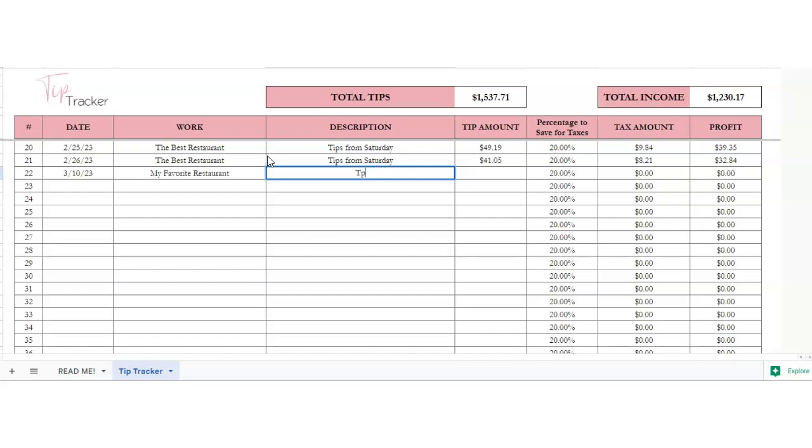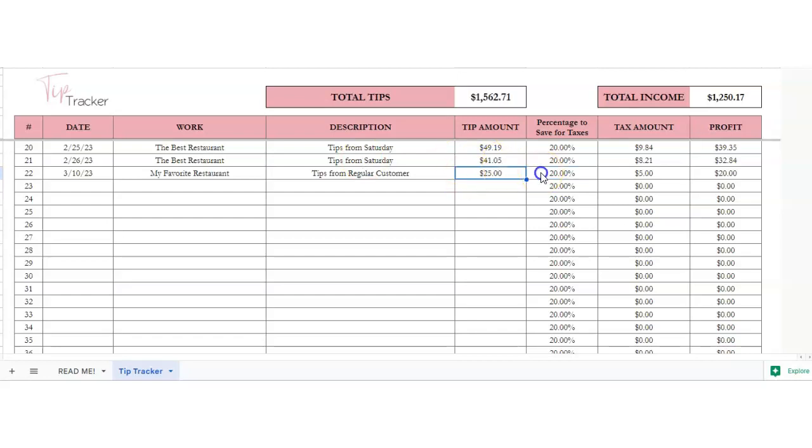Say you've got $25. Then I have a section here of a percentage to save for taxes, because I think that's super important. You can just put, if you want,